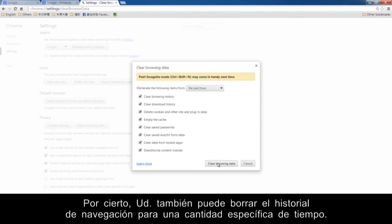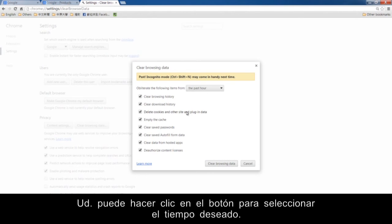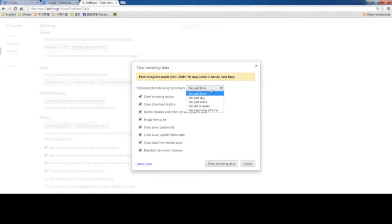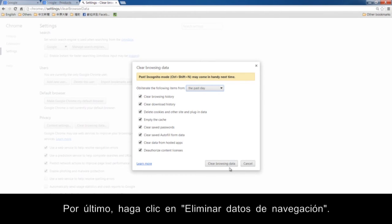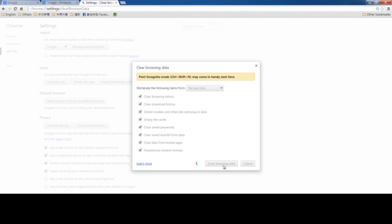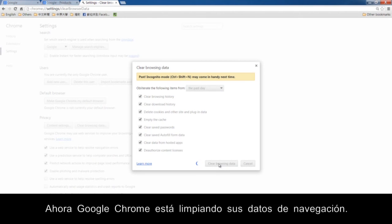By the way, you can also clear the browsing history for a specific amount of time. You can click the button to choose the desired period. Finally, click Clear Browsing Data. Now Google Chrome has cleared your browsing data.